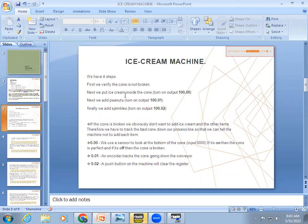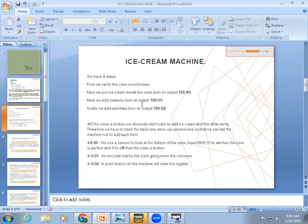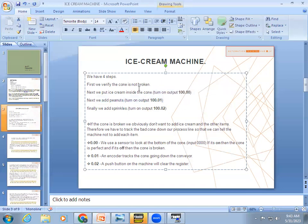In the ice cream machine, we have four steps. First, we verify whether the cone is broken or not. When a cone is placed in the machine, it can be a proper cone or a damaged one. If it is damaged, the next steps are a waste. If the cone is verified as not broken, we place the ice cream inside the cone, then place peanuts, then add sprinkles.